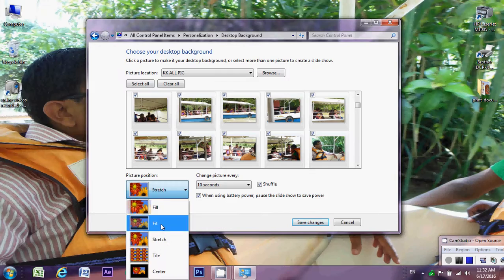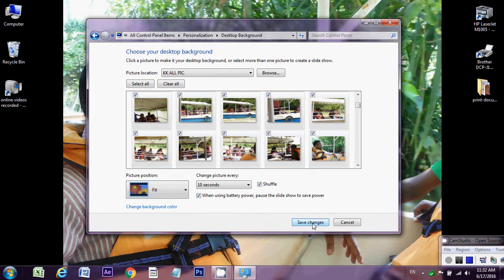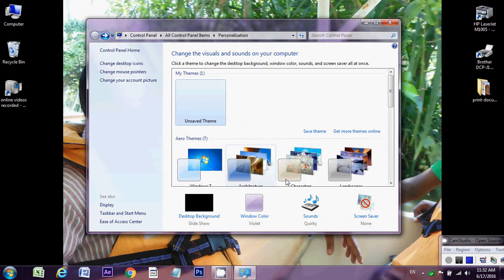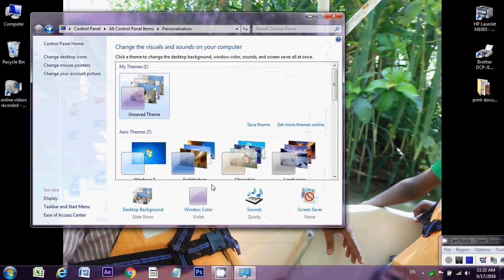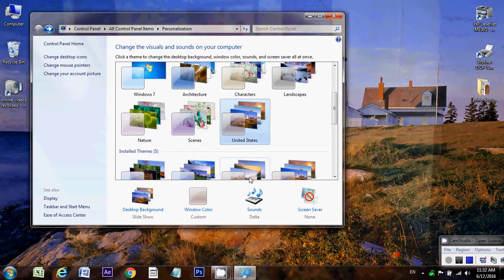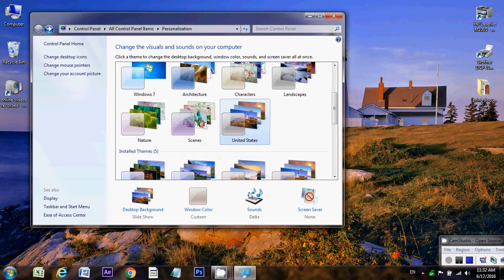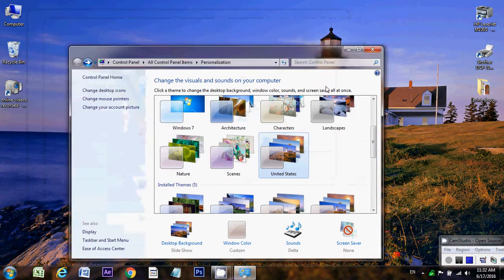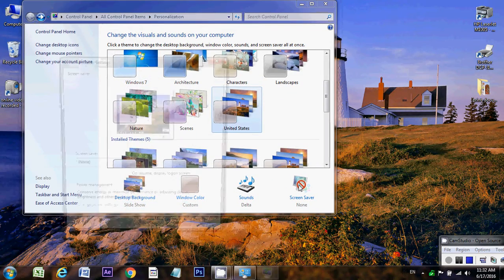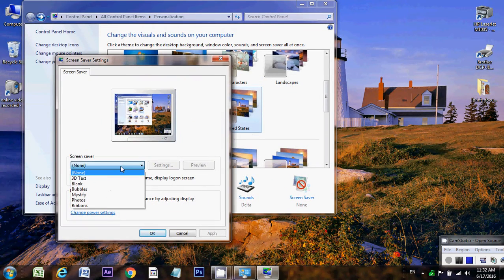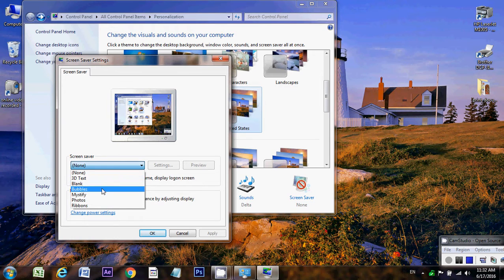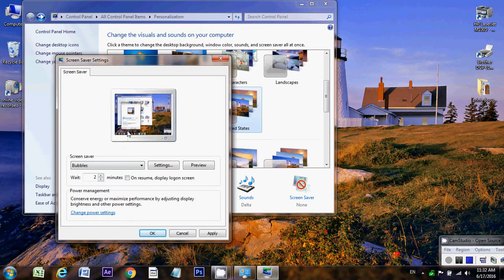Like this one, as other one you can choose this background. And if you want to change the screen saver also, then you have to click on the screen saver option. Here you can choose any 3D text, bubbles. Bubbles will show look like this. You have to click the preview button, look this. This is the preview of the bubbles.